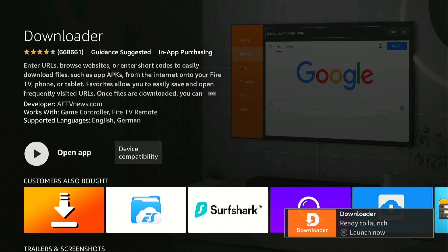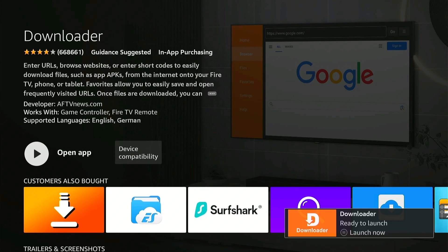Once the app is downloaded, we need to give the Downloader app permission to download and install apps that are not available on the Amazon App Store. The easiest way to do that is to hold down your remote Home button for two to three seconds.